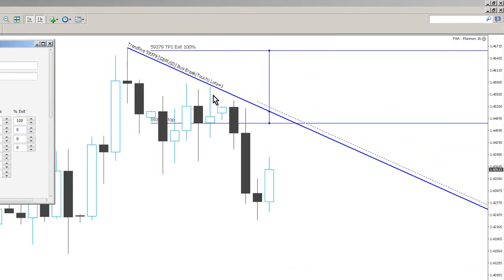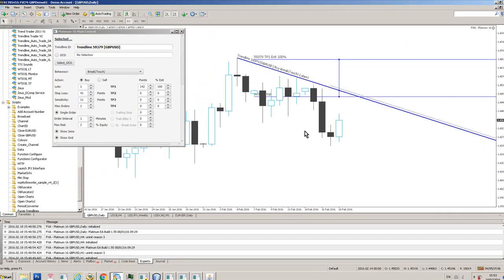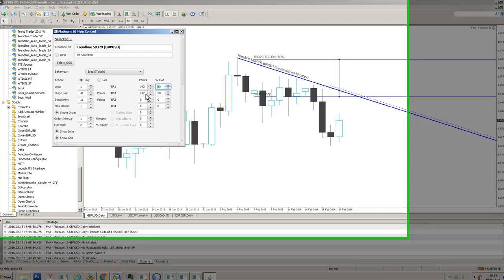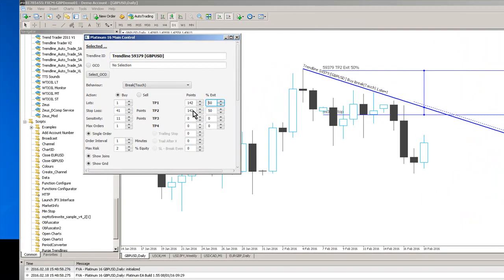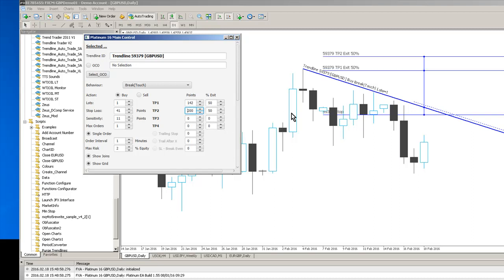And we can also create multiple exit levels as well. So if we want to say for example we'll want to scale out and maybe take 50% of the trade at 142 pips and maybe another 50% of the trade at say something a little bit higher say 200 pips. Now we've got two exits and we can have up to four exits.